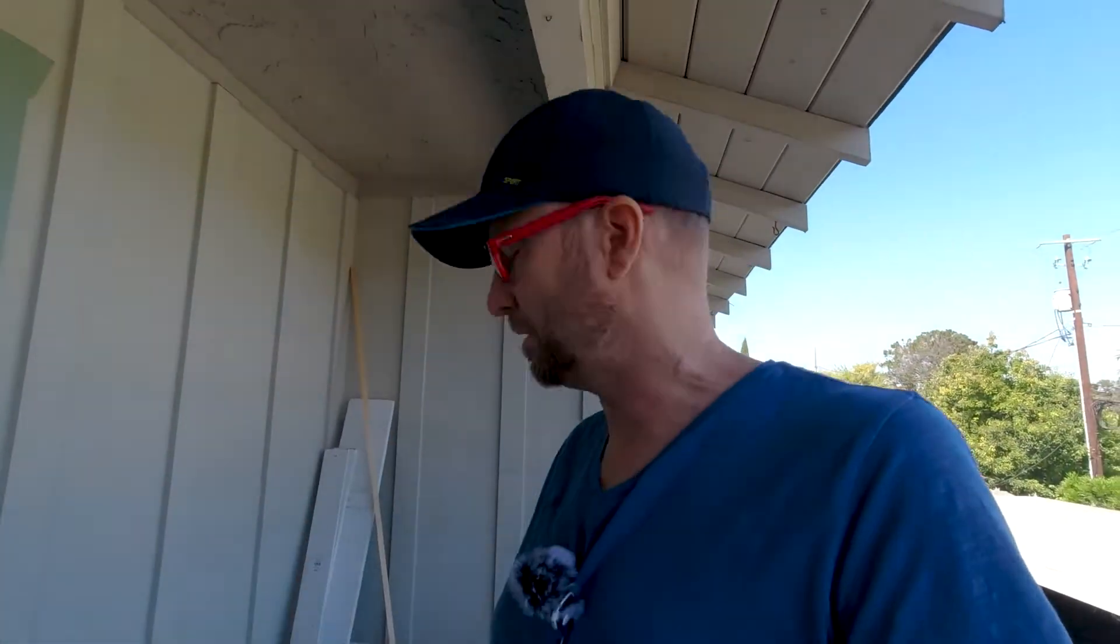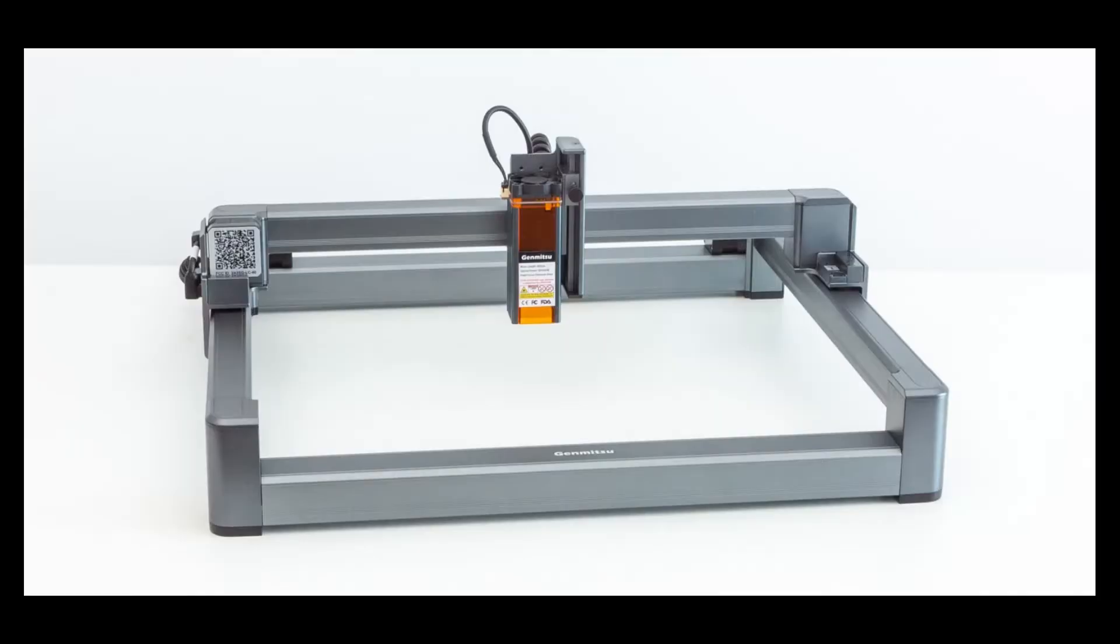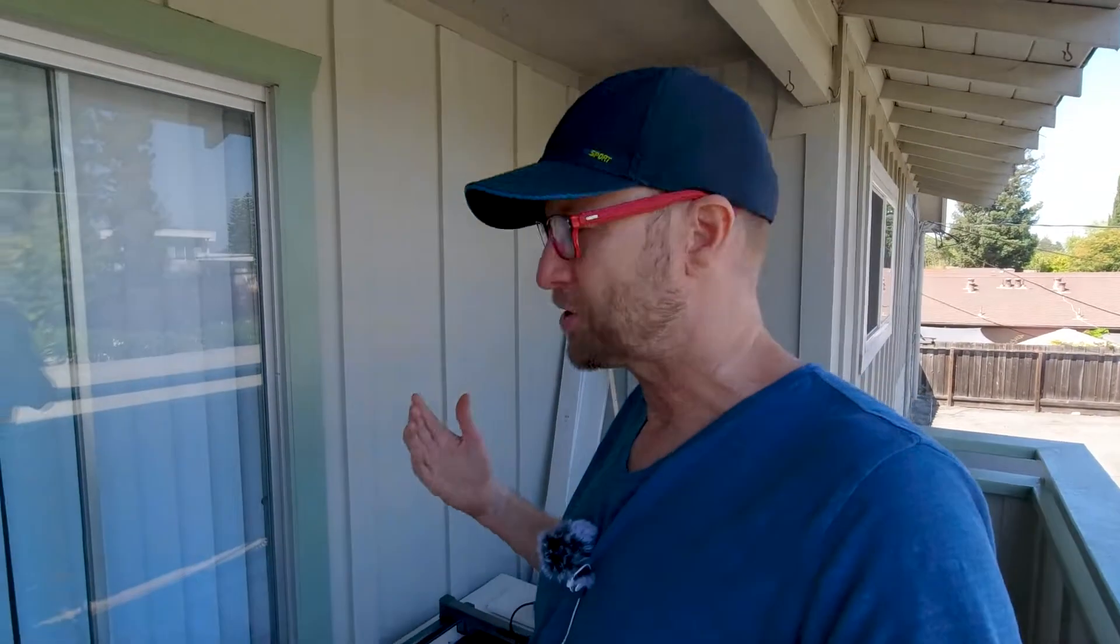Hey, I just wanted to talk a little bit about the Jinsoku LC40. I bought it with my own money.